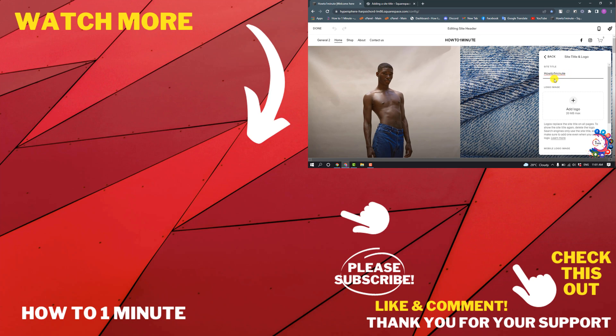If this video helped you, give a thumbs up and please consider subscribing to How to One Minute. Thank you for watching.